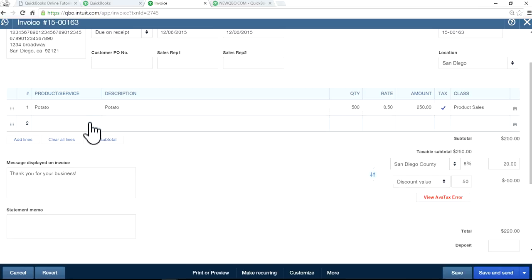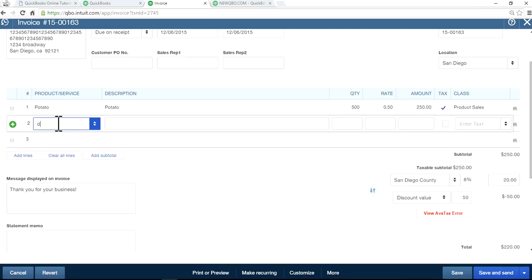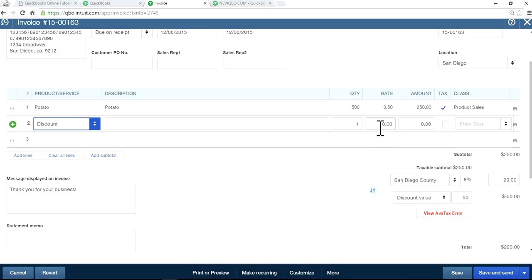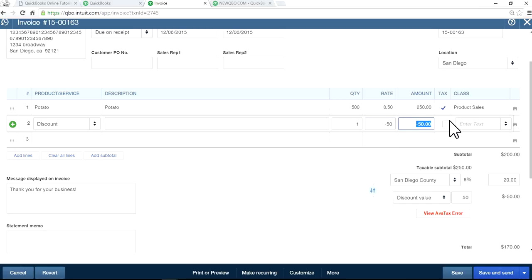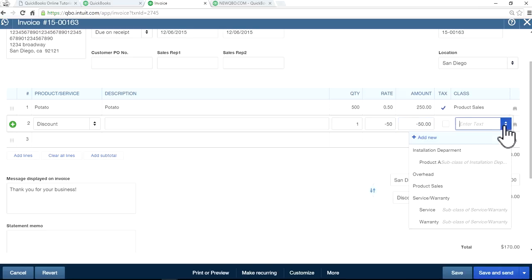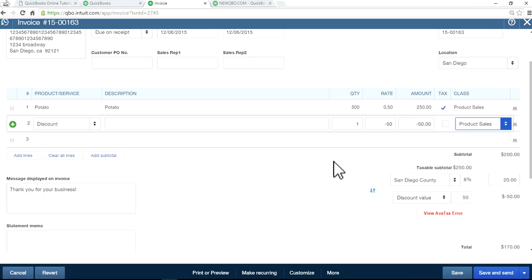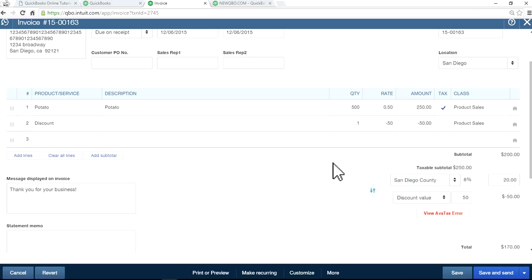For now, I'm just going to use this discount field and make this $50 as a negative. And make sure this one you make it non-taxable. That's how you have to set it up. I'll show you in a minute. And use the same class. So you still get the same number.